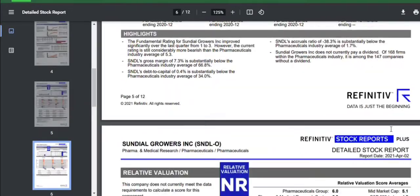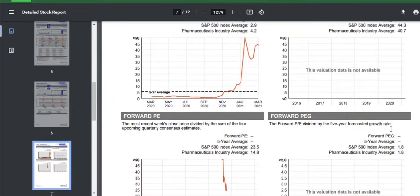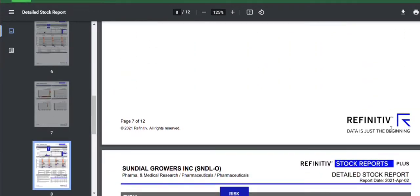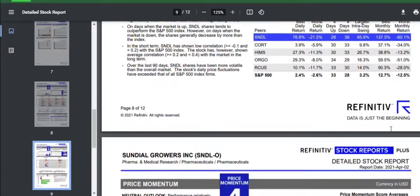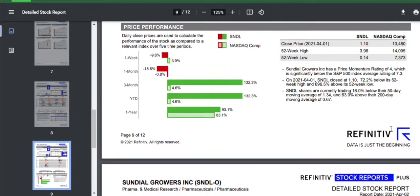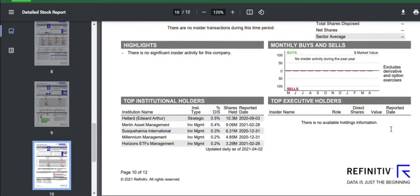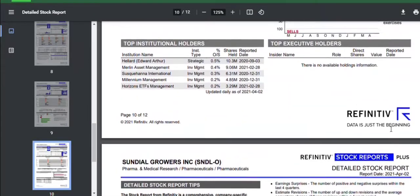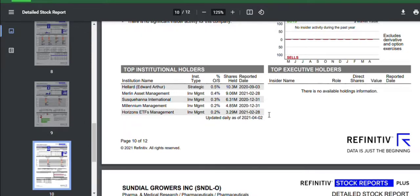And then if we look down, the last thing I just want to show you is we went over the institutional ownership there. And then this report also shows you the top owners and what they hold. So you can see here, these are your top institutional owners, and this is the percentage and the amount of shares that they hold on Sundial.